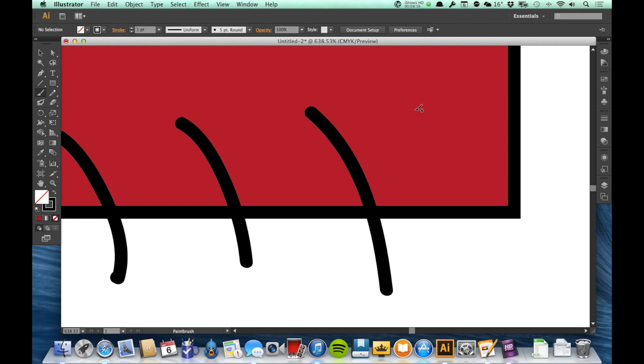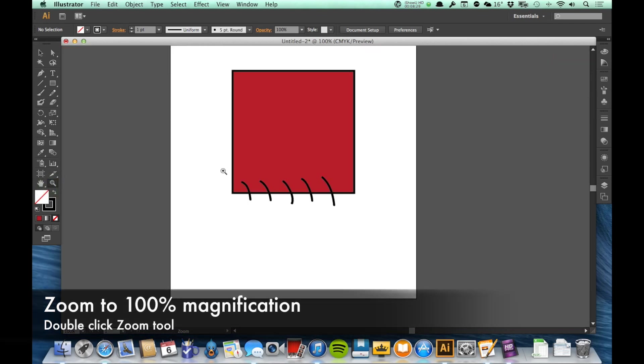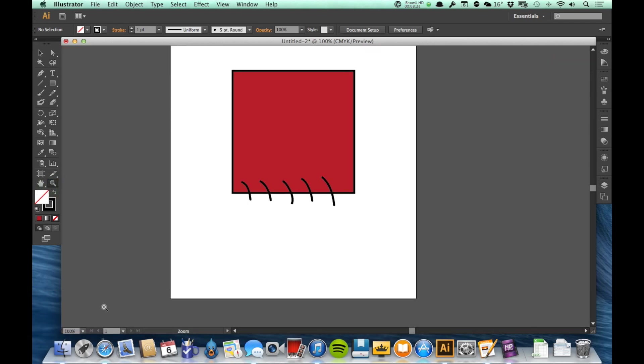They have different ways that they work, but both of them are done by double clicking on the icon over here in the toolbar. If I double click on the zoom tool, you'll see that it zooms out to 100% magnification.